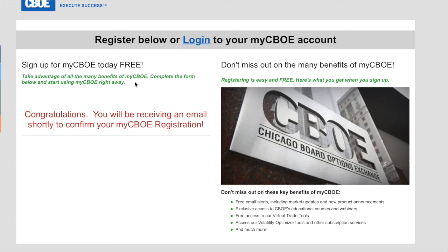All right. So it says it's going to send me an email. So now I'm going to head over to my email and check the email to get the confirmation.